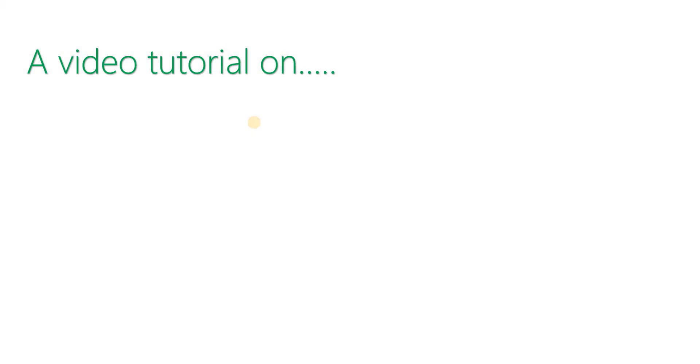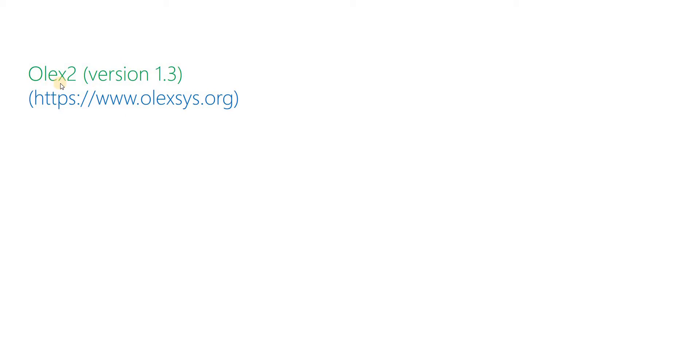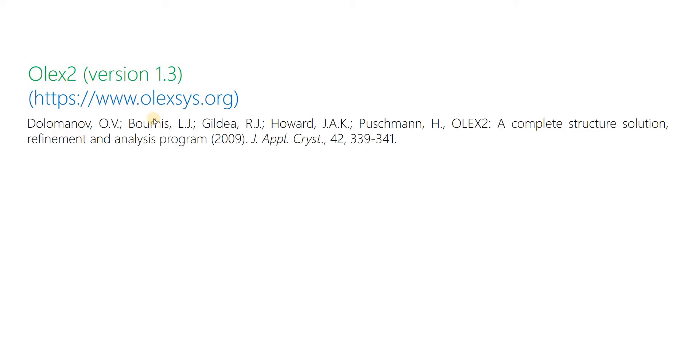Hello everyone, the purpose of this video tutorial is modeling of bulk molecule disorder in cyclopentathriotylymoid.